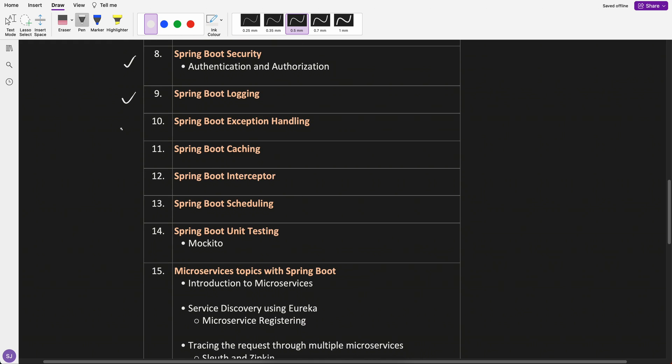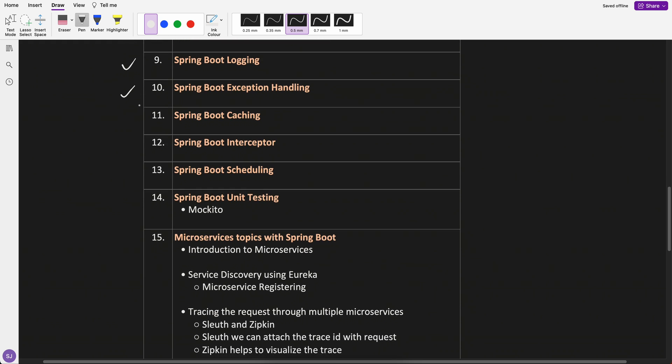Exception handling. We have already seen exception handling in Java. So how in Spring Boot we do it, that's also one of the good topics to cover.